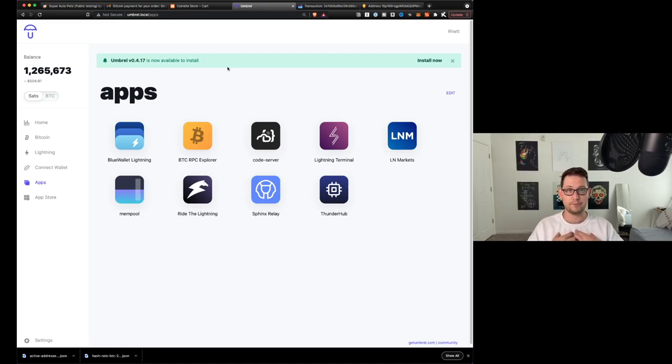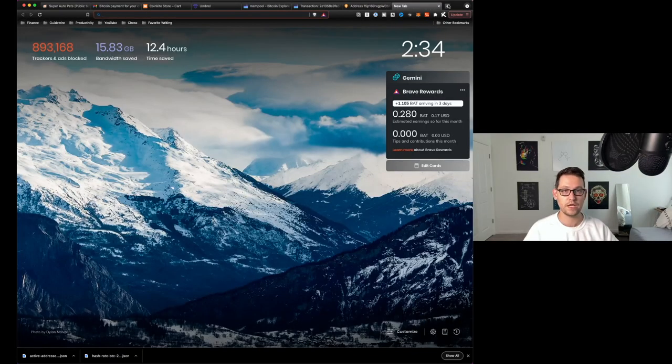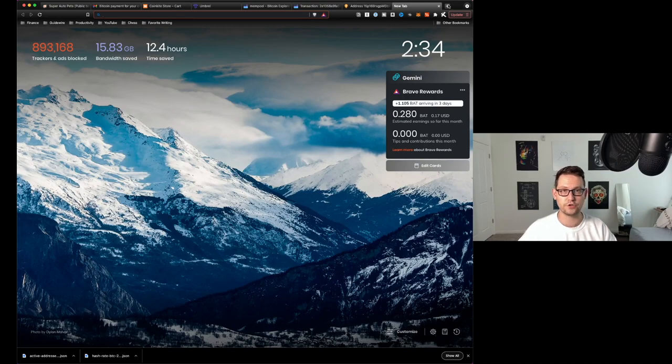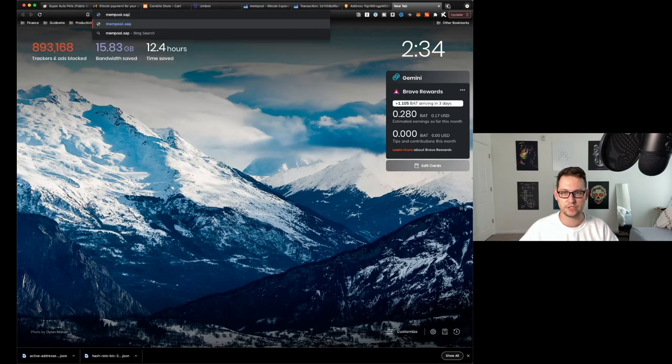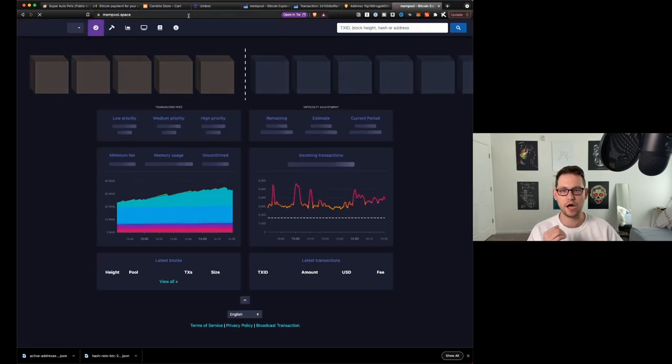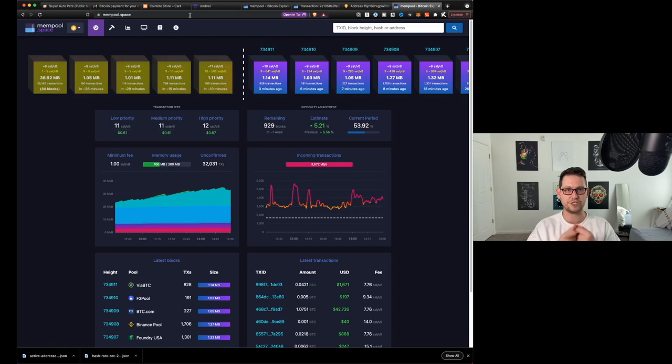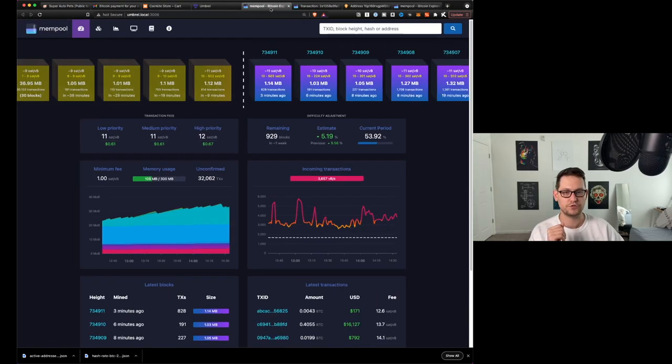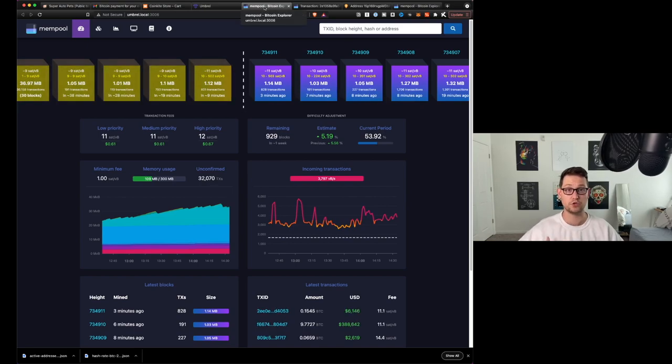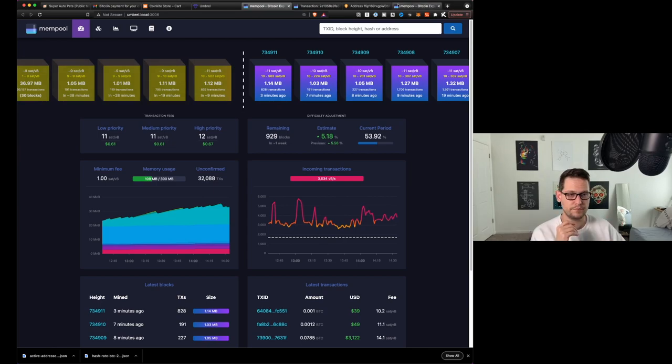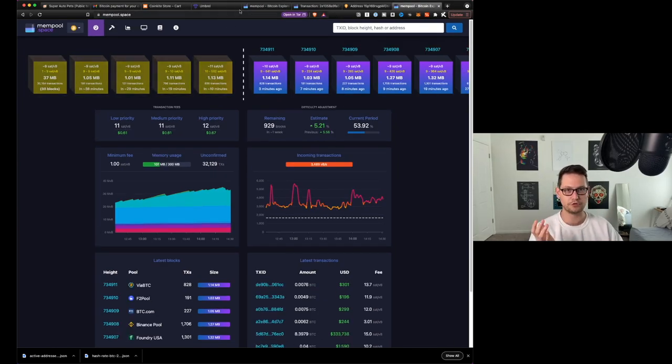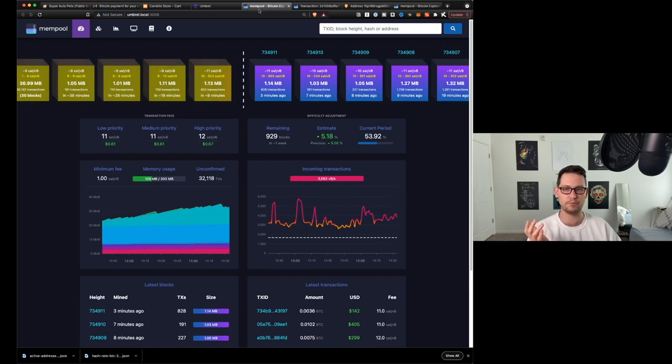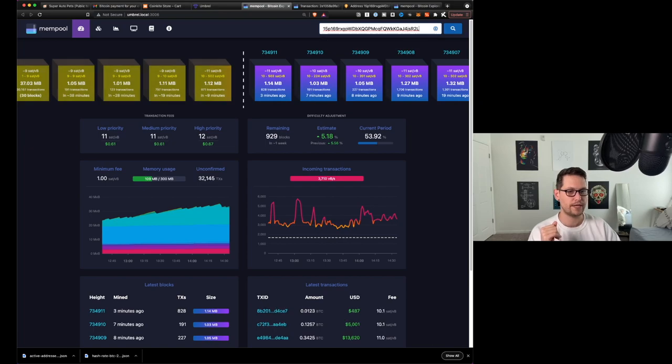Then I'm going to come in here to mempool. Don't worry if you don't have an Umbrel full node of your own, you can just create a new tab here and type in mempool.space. That's going to take you to a hosted version of the mempool, the current Bitcoin transactions that are being processed in these new blocks. But just for convenience, I'm going to go to the mempool that's being hosted on my personal full node so that I know that the transaction is actually out there. Obviously this website mempool.space could be corrupted, but I'm 99% sure that the one in my house has not been corrupted. So I'm going to come up here to the search and paste that address.